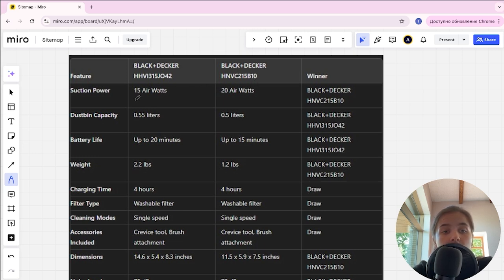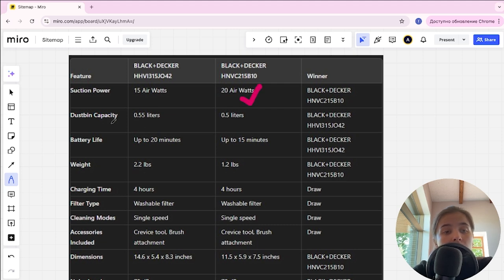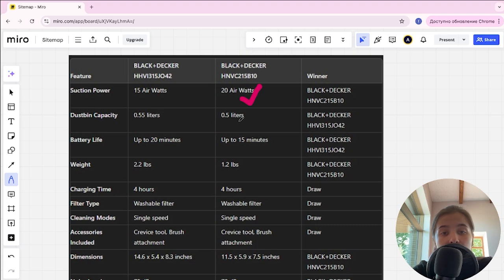Section power: 15 airwatts and 20 airwatts, and Black Decker second is winner. Dust capacity: 0.55 liters and 0.5 liters, and Black Decker first here is winner.